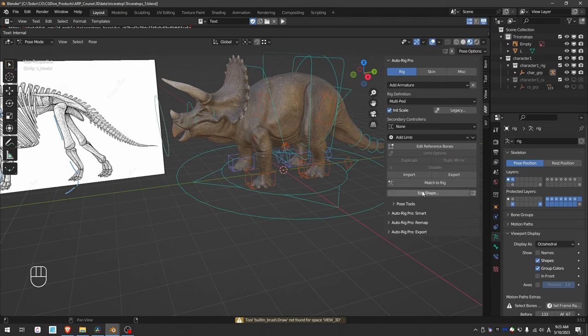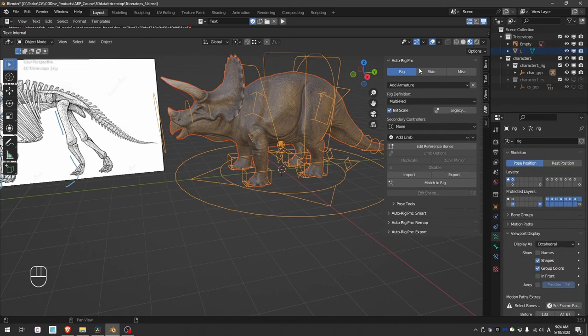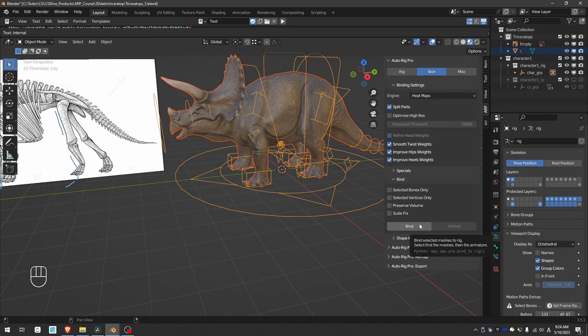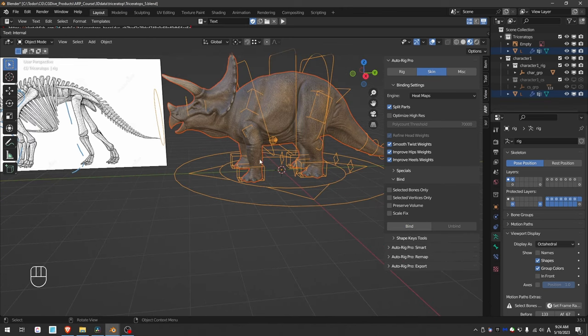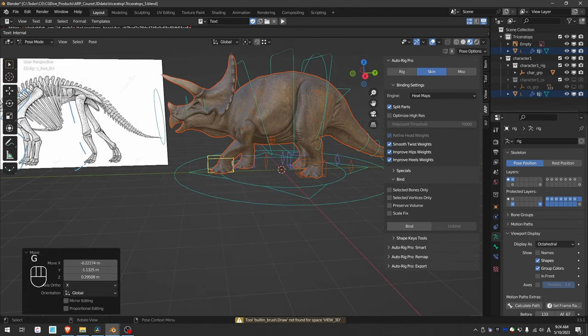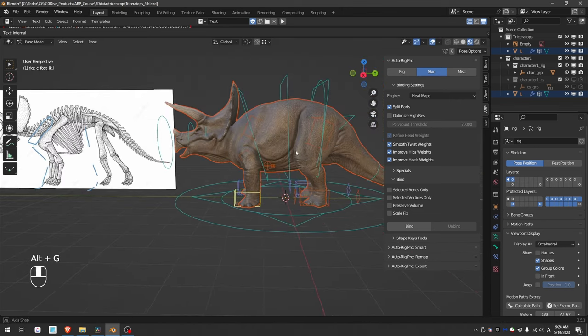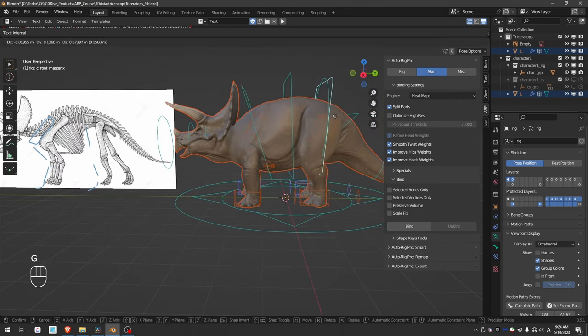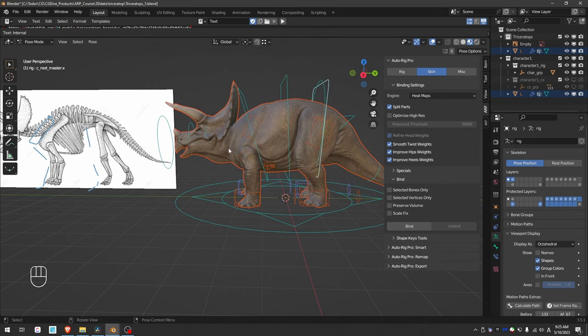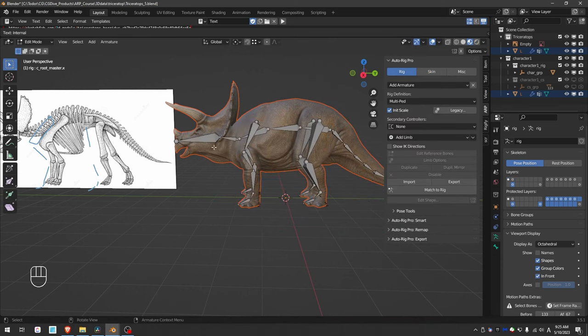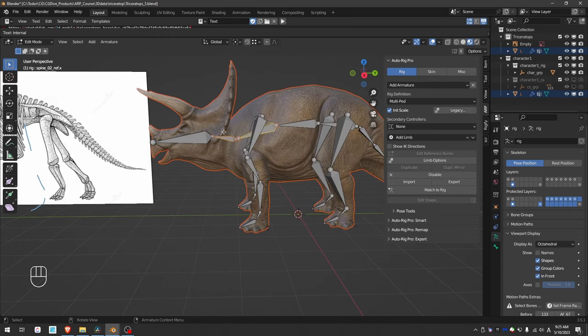I'm going to match the rig. Select the model, shift-select the rig, go to skin, disable or preserve volume, and click bind. And things are almost working. Looks like I forgot to parent the head to the spine. Let's edit the reference bones and parent the neck to the spine, keep offset. Match the rig.